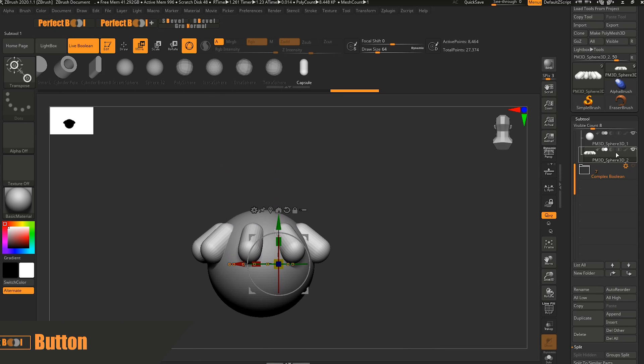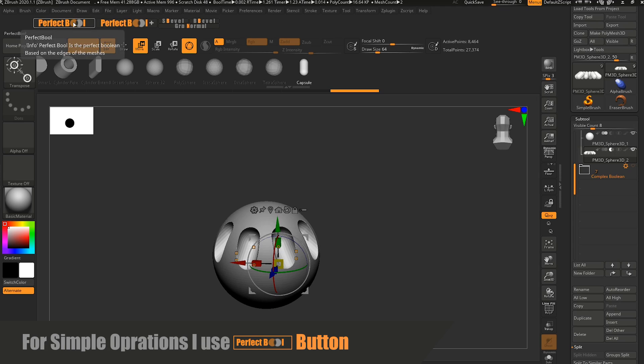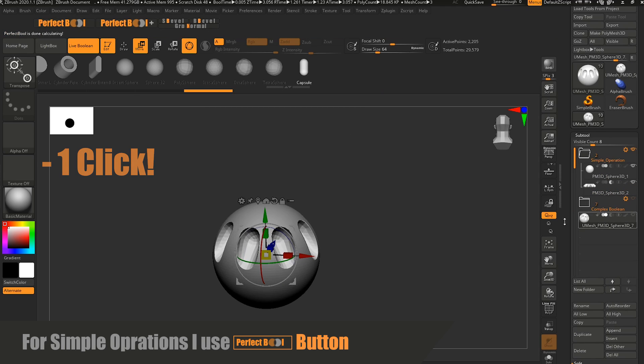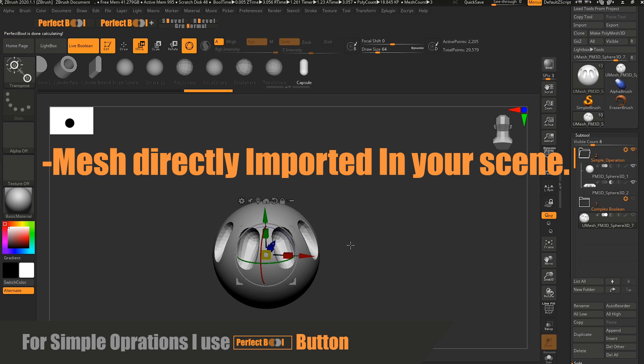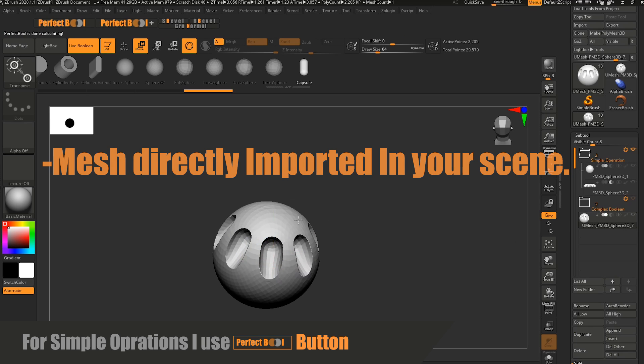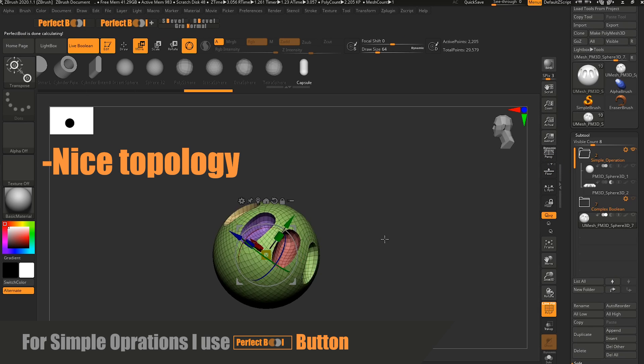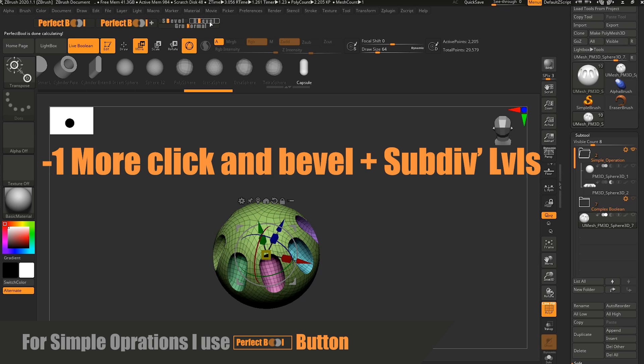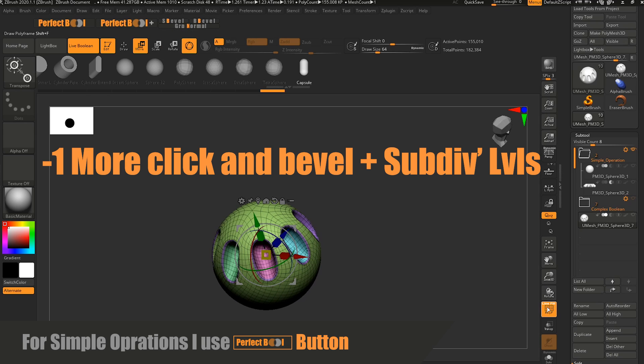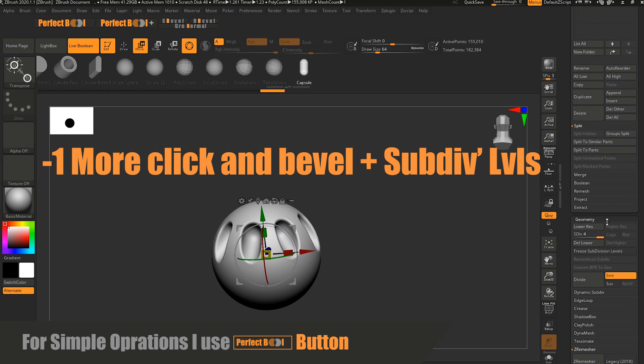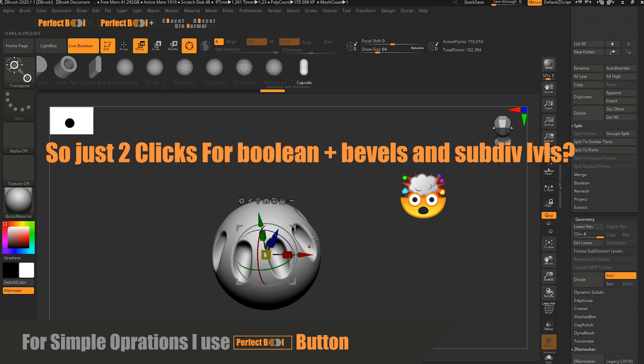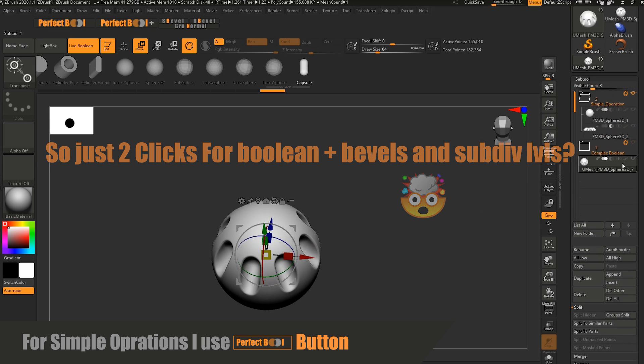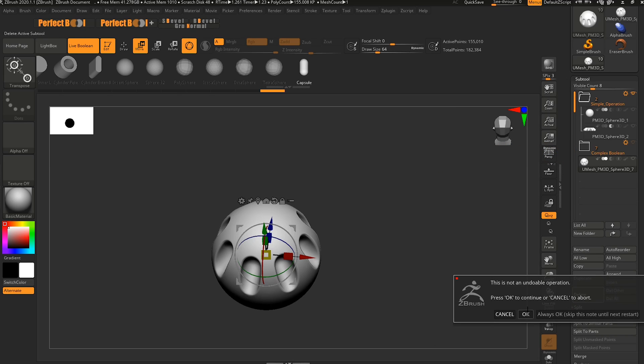Like this one. You just have to click on the button and then in two seconds you have the mesh in your scene with nice topology. You can just click on bevel to get it with subdivision levels and a nice bevel on the edges.